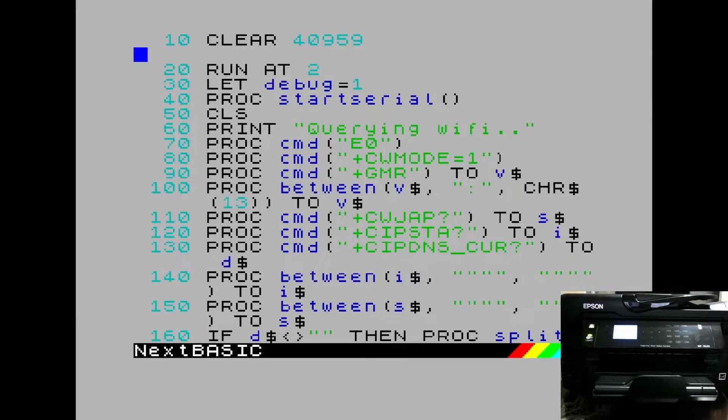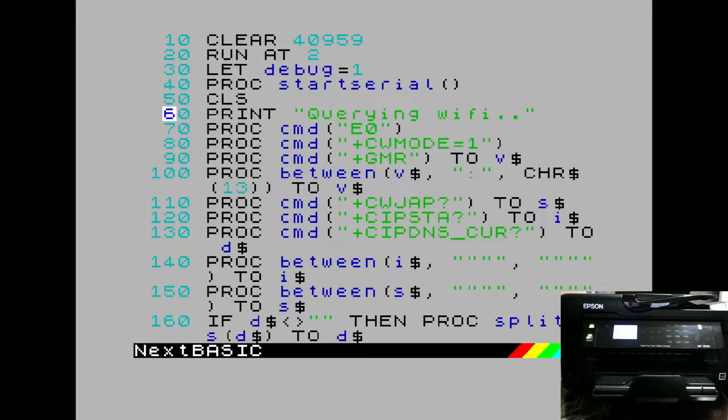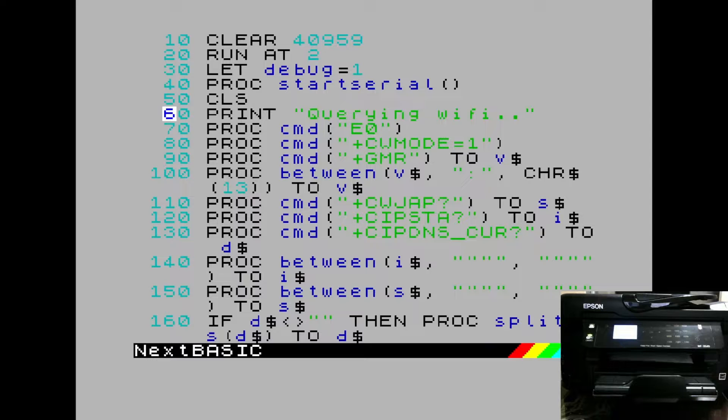You should see our printer wake up. And within a few moments, we'll see the pages start coming out. You'll notice that the BASIC program has already been completed printing and the Next is ready to use. All the data has been sent to the printer. And there comes our first page.